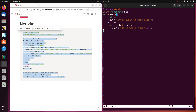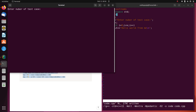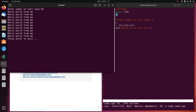To compile and run the C++ program, press F5. If I press F5, it's going to compile and run this code for me. Now it's asking for input — like how many test cases I need. I'll input a number, and now it's going to print 'Hello World from me' 10 times. The program ran successfully.